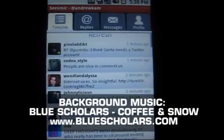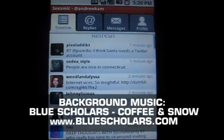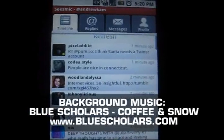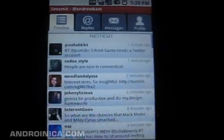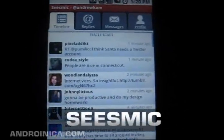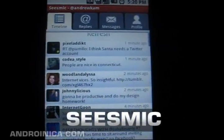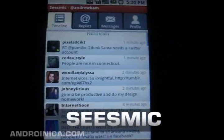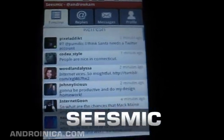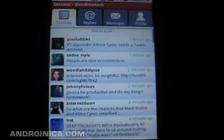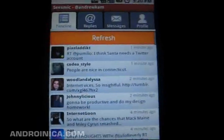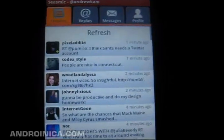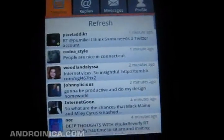Last night I said to myself, hey Self, don't you think the world needs another Twitter app for Android? And myself replied, hell no. But hey, SeizeMic is pretty popular on the desktop. Maybe they can do the same with an Android app.